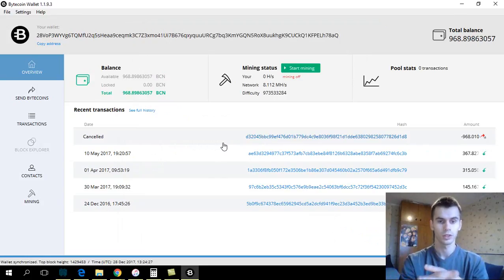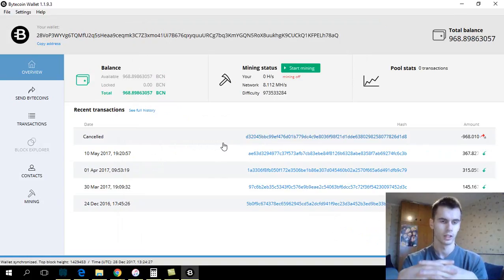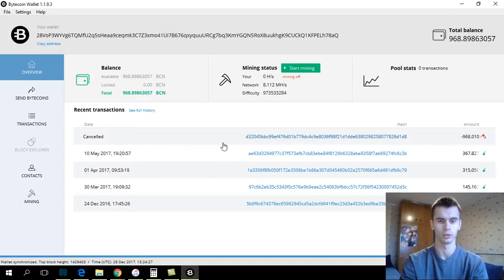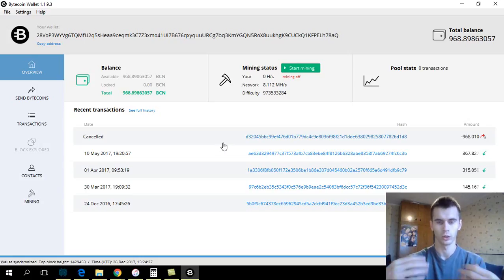So this is it for this quick video. Hope it was helpful, and I think it should be applicable to other cryptocurrencies as well, to other wallets.